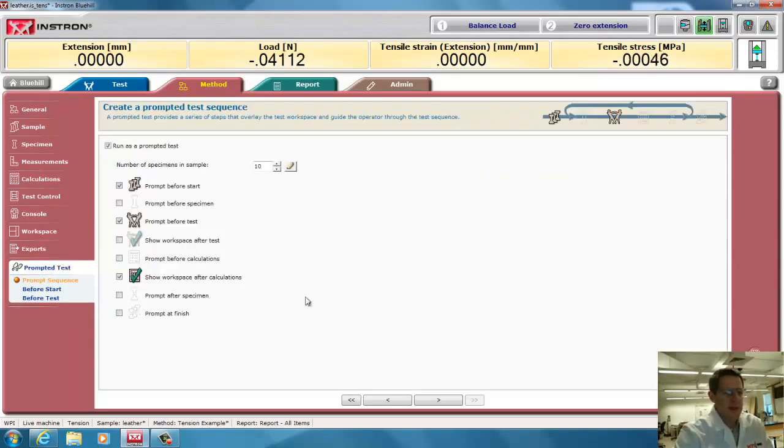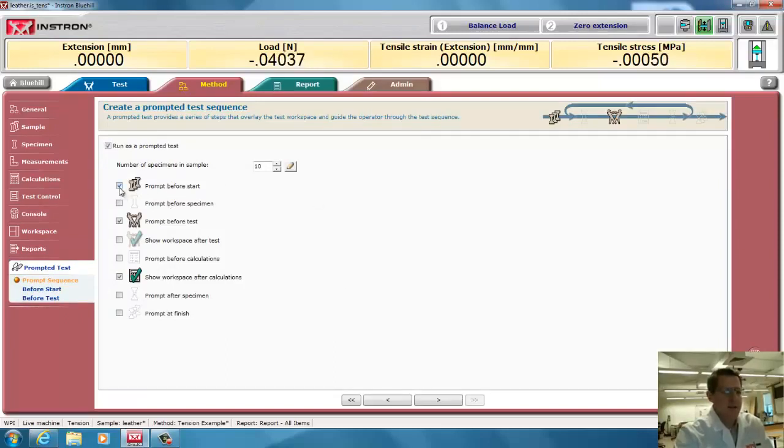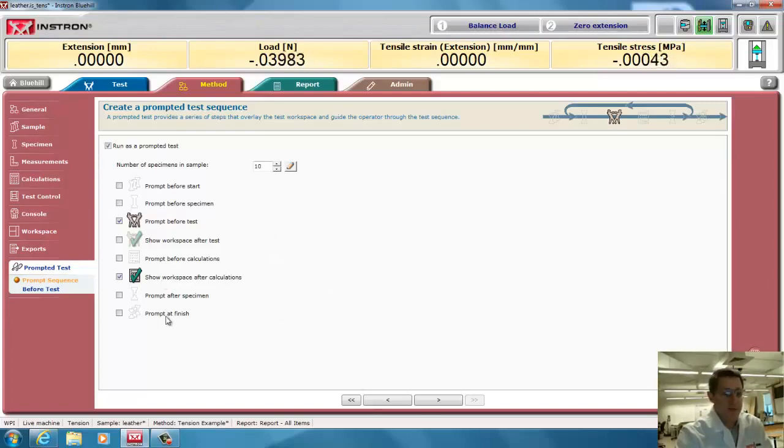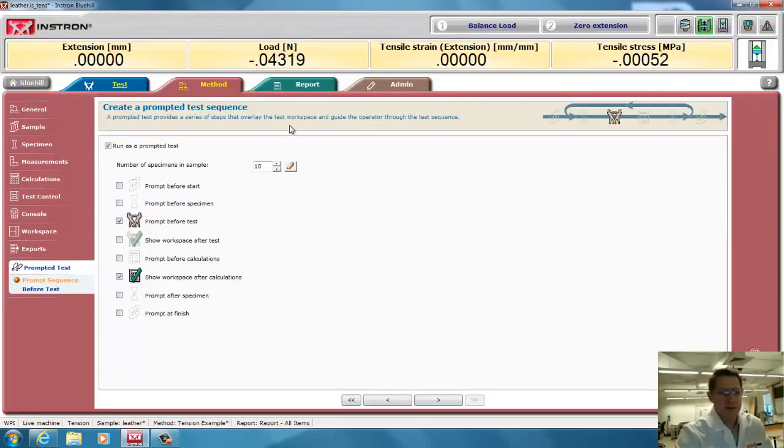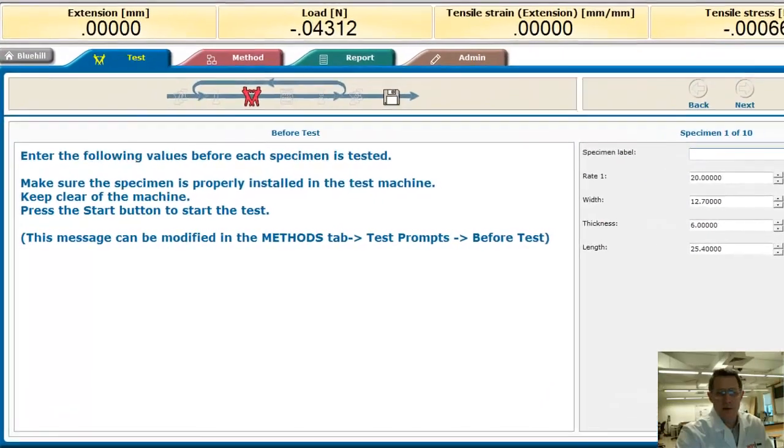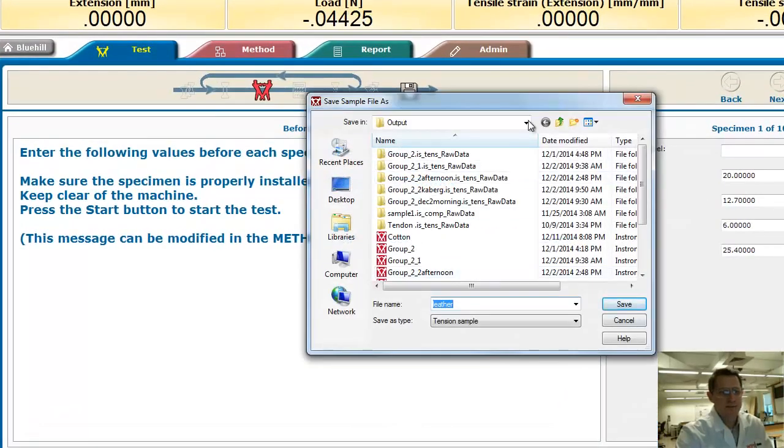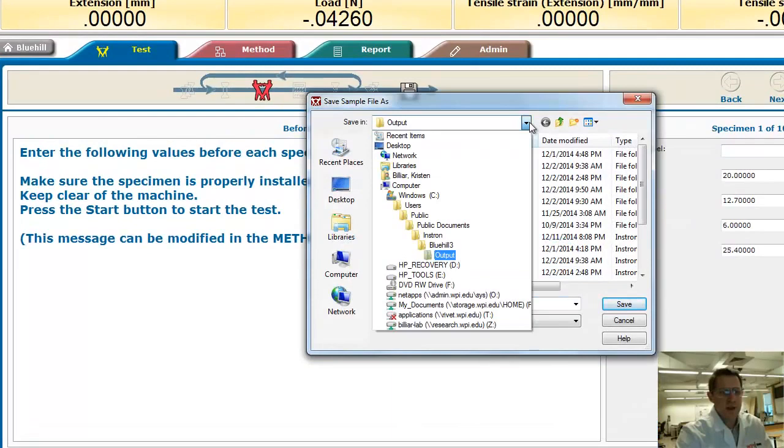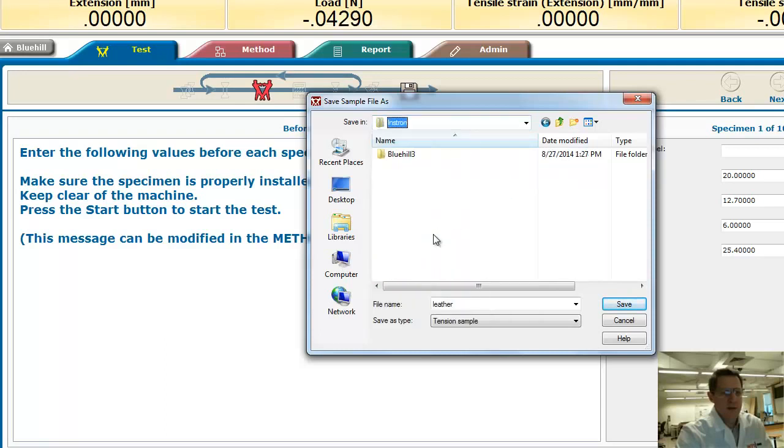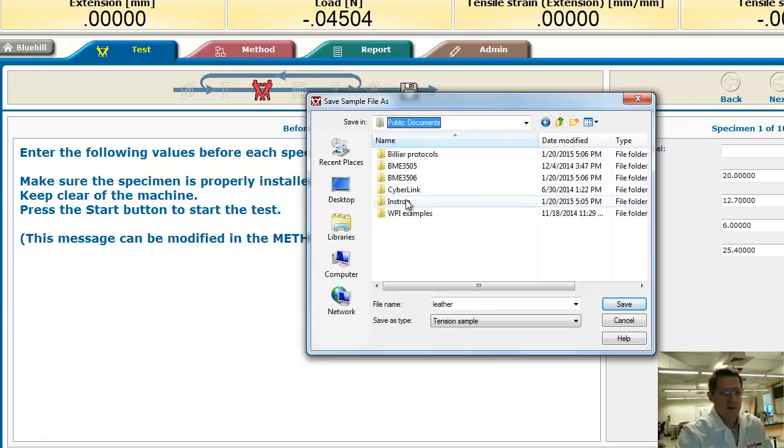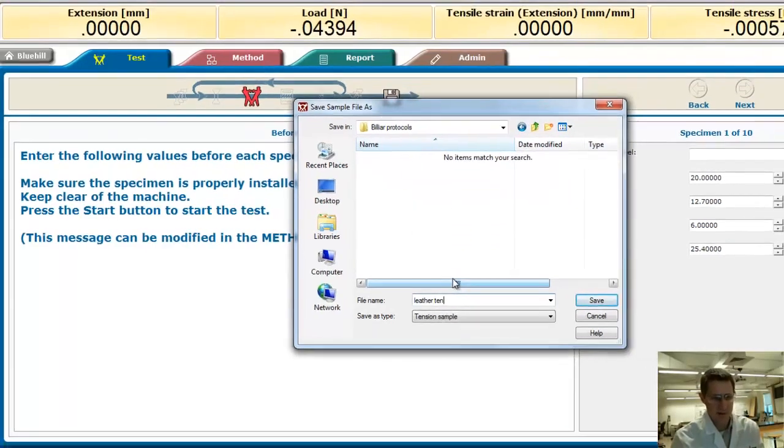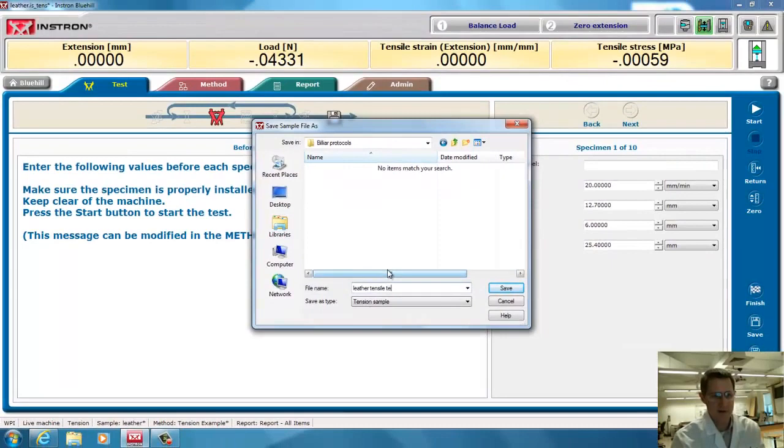Now, the test is going to be prompted. It's going to tell me when I need to enter information. I'd like to do that before each test, and then also I want it to stop and show me the workspace and the graphs after the test. And I could have it prompting me many more times. Okay, so then we go on to actually doing the test. I'm going to save this template, and I'm going to put it under anywhere I want. I can put it under, it's my name, so I'll put it under my protocols, and I'll call that leather tensile test.